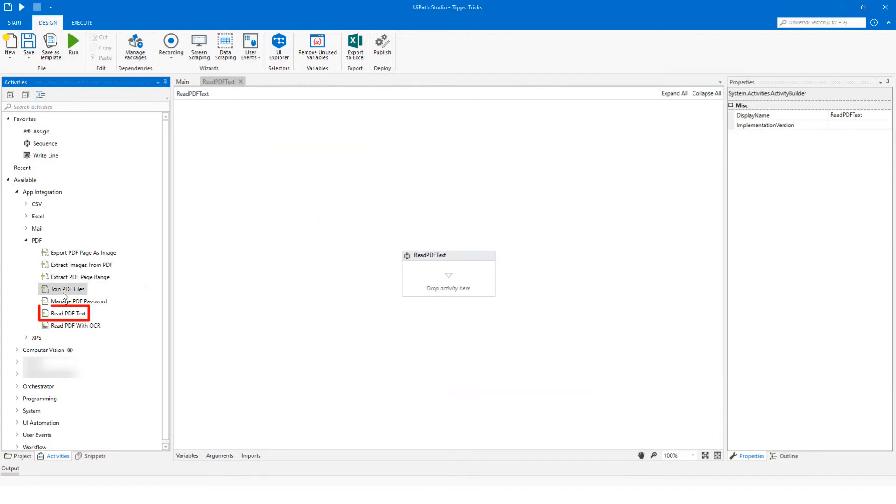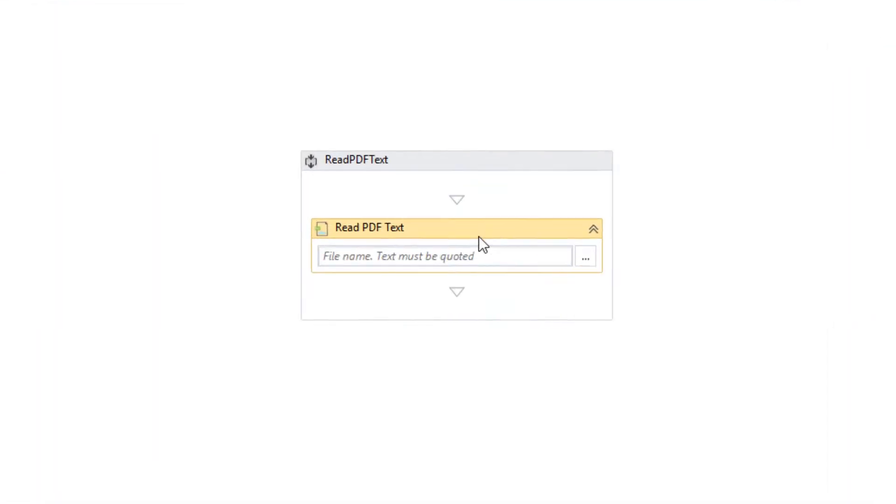Use activity read PDF text. Add the PDF file path to this activity.